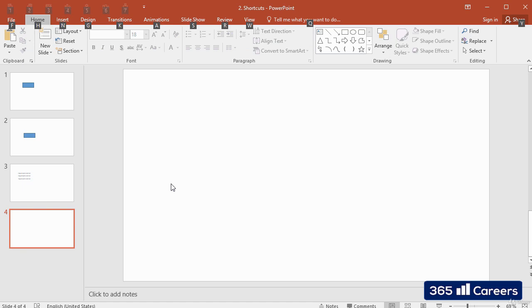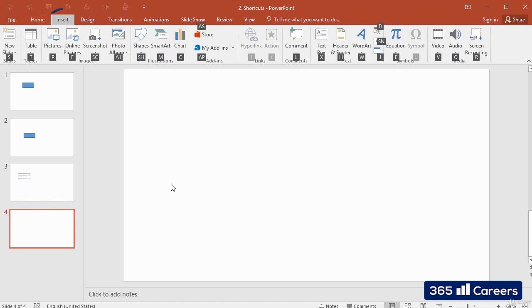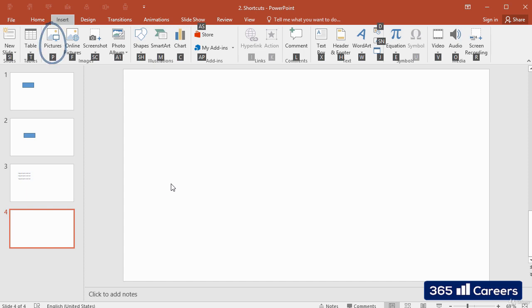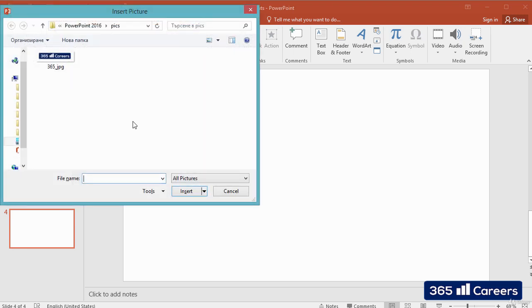For example, I'll click N and the Insert tab would open. Here it is. Within the tab, we continue to see the letters for each of the buttons. If we want to insert a picture, we can just press P, and this brings up the Insert Picture dialog box.